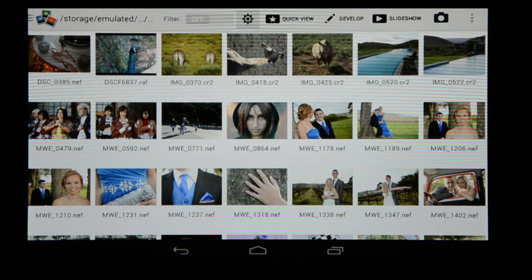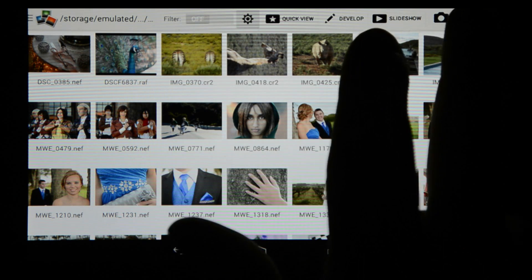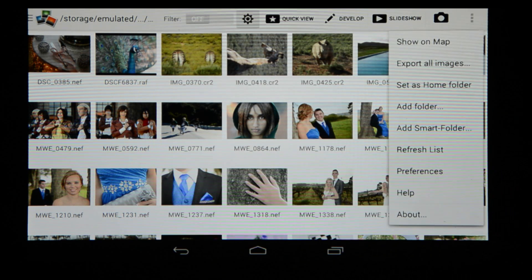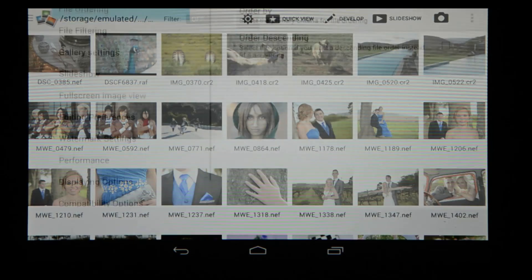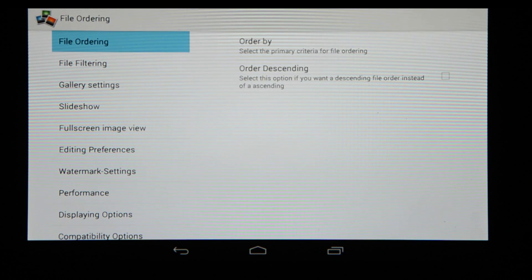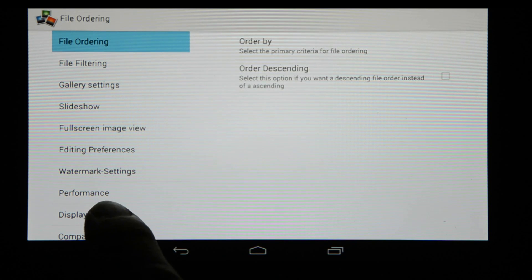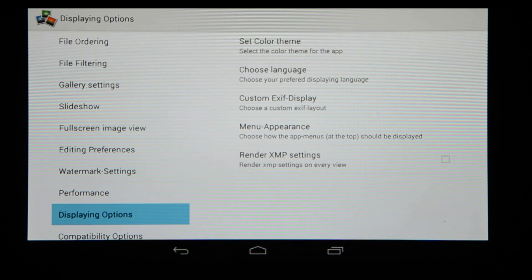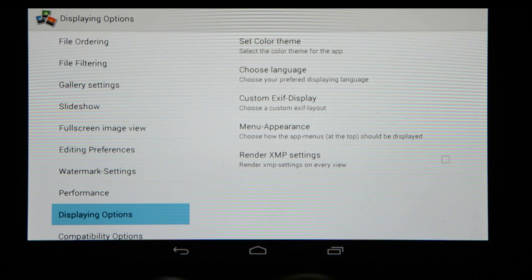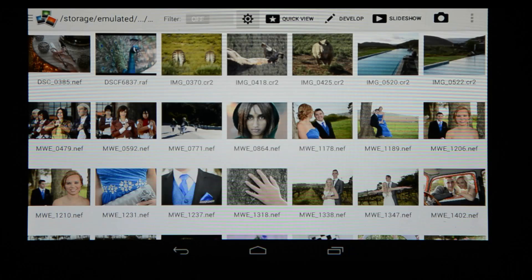You can also customize your experience on Photomate by just going to that icon right there, select that and choose preferences. In here you can change the file filtering settings, the gallery settings, slideshow, you can also go to display options and choose a different color theme if you maybe want it black instead of this white. Lots of options to customize the program exactly to your needs.